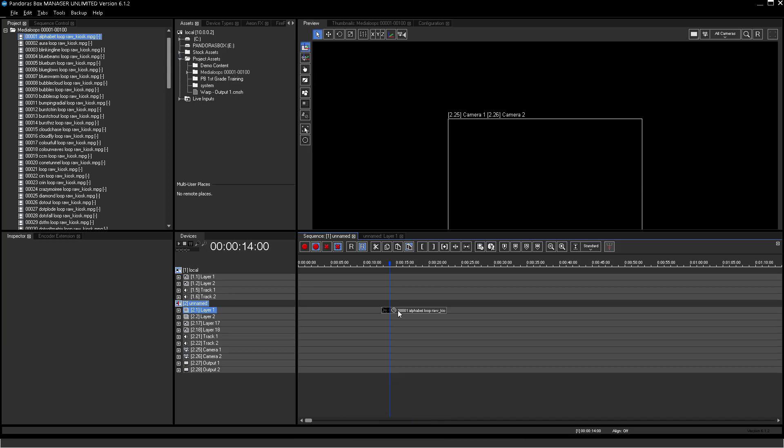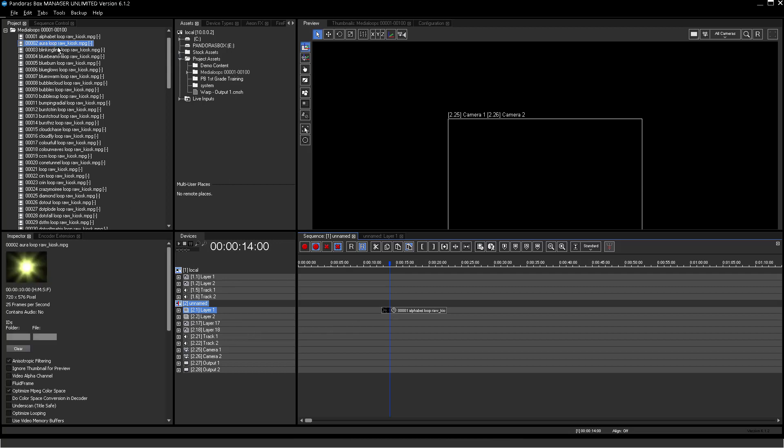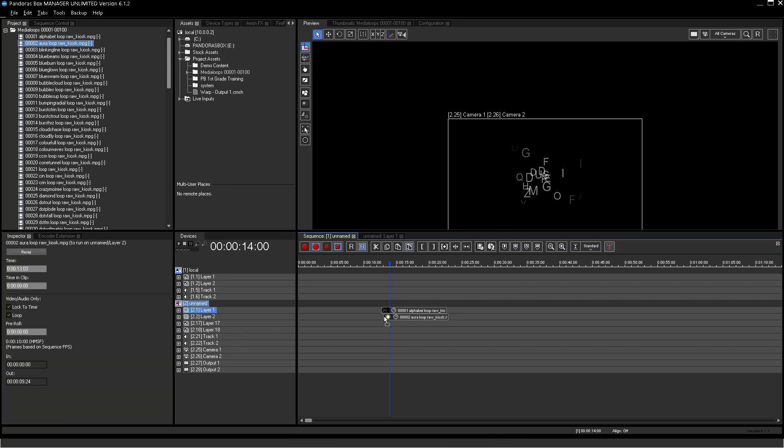A second video on Layer 2 should start at the same time as the first video on Layer 1. Select another video file in the Project tab and drag and drop it onto Layer 2.